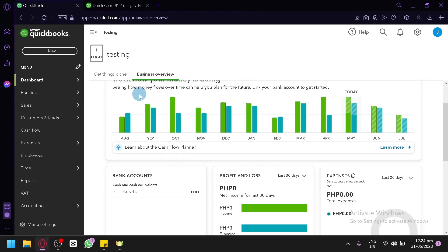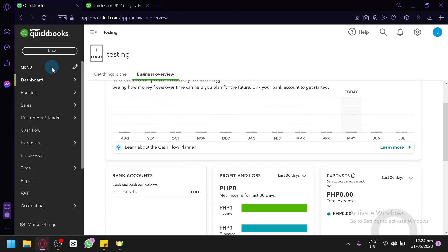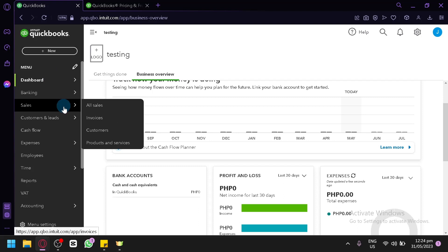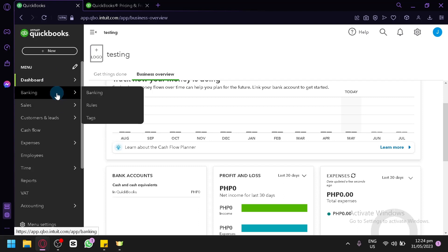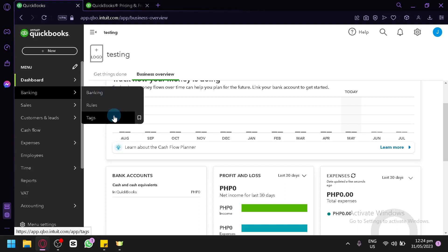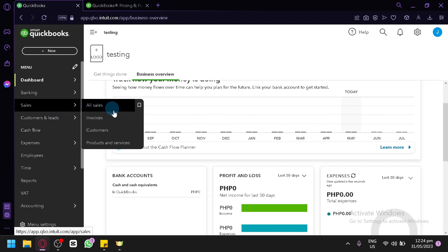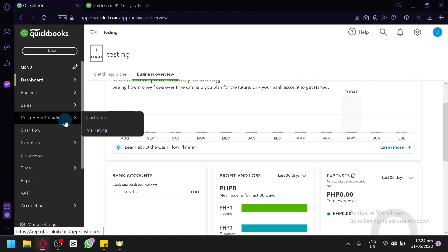Now right here on the left side, this is where you can see the different menus on our QuickBooks. You have our banking where you can see your banking rules and tags. You can see all your sales, invoices, customers, and product and services.